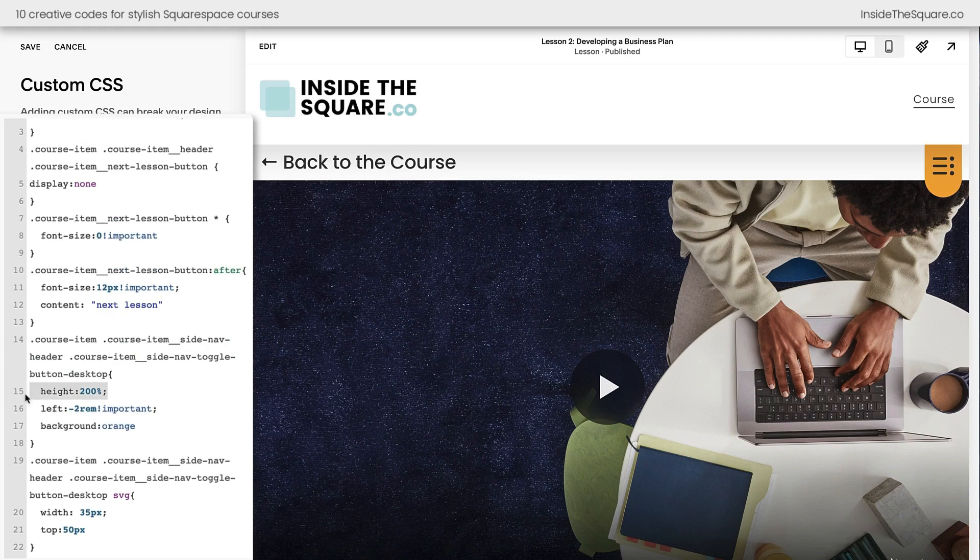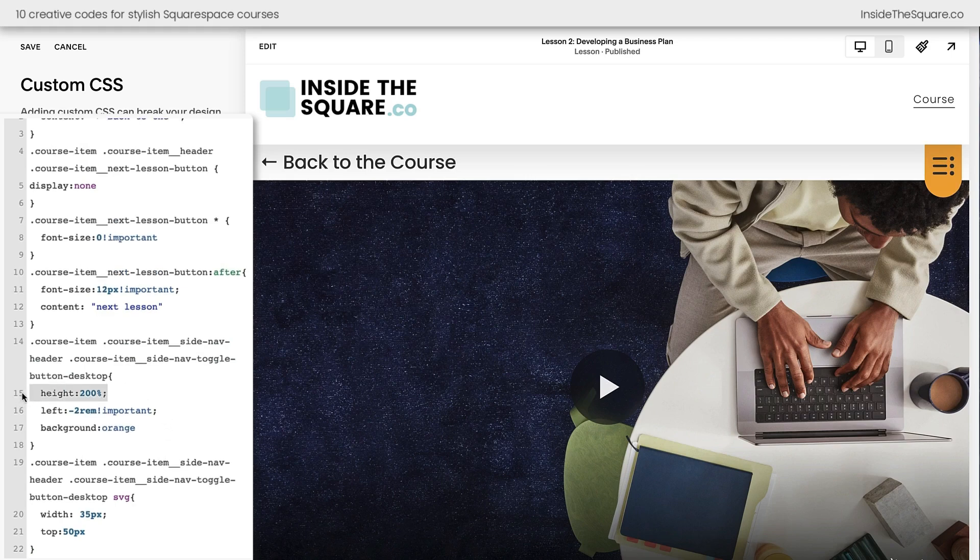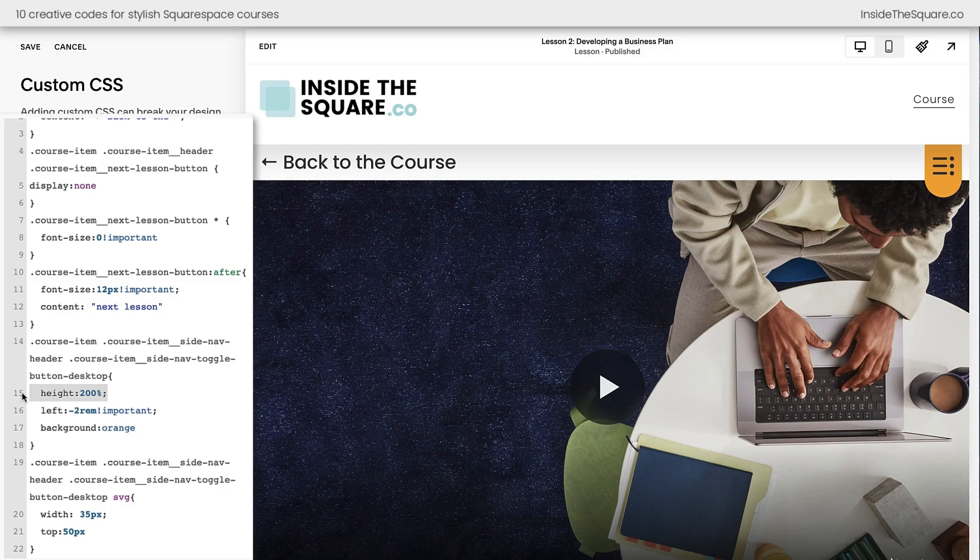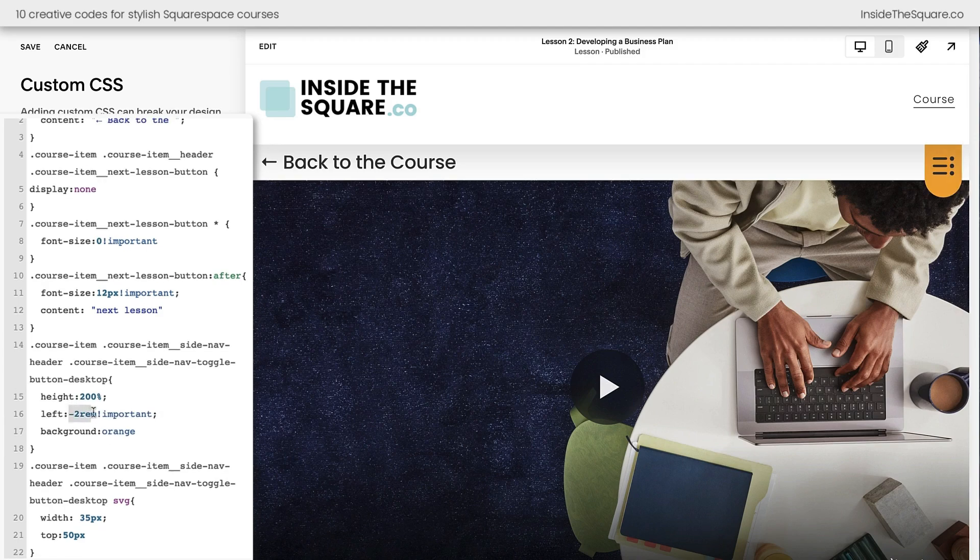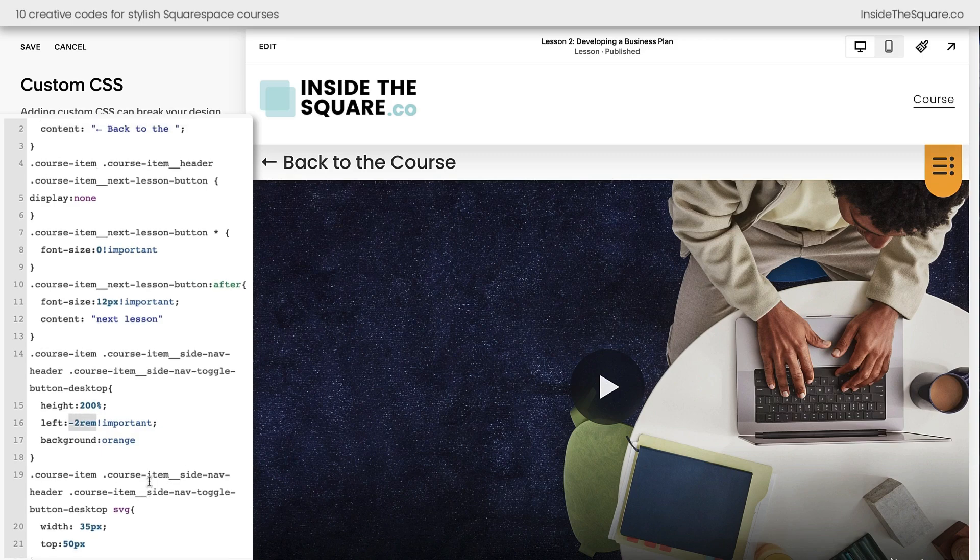Now we just added a lot so stick with me here and I'll walk you through it. The first thing that we did was we said let's make this bigger. I think the sidebar button is not very clear. It doesn't stand out a lot so I like to increase the size of it by changing the height to 200% of what it was before. After that we had to scoot it over a little bit to the left. I'll show you what happens if we remove that line of code. It'll be pushed off the screen which I don't like so I scooted it just a bit to the left. Feel free to adjust that value as you see fit.